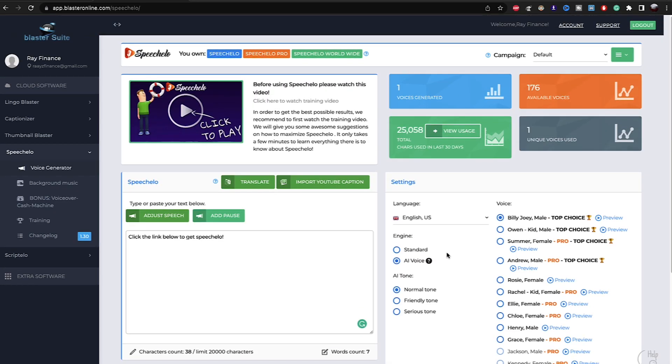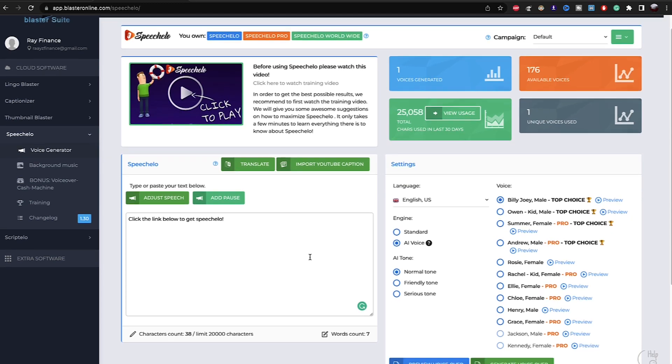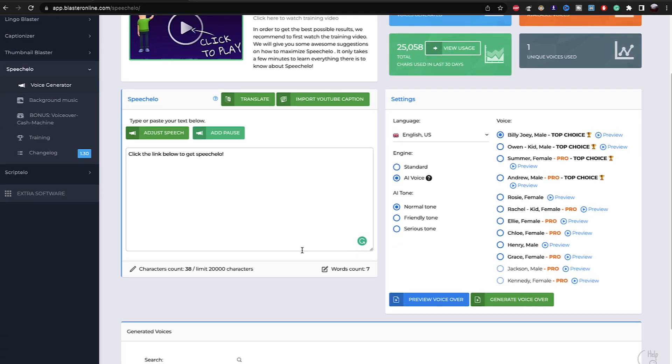This is a preview or this is exactly how you use Speechelo. Again, I will leave the link in the description below. If you want to grab this software, I think it's an amazing piece of software. I will definitely recommend you to buy this piece of software. It's been Ray, I'm signing out. Peace.